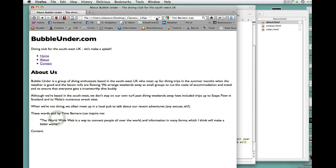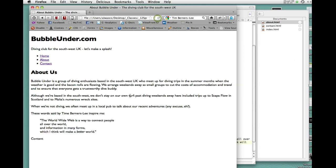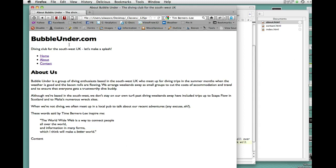Let's watch and see what those three break tags did. Connect people all over the world and information in many forms, which I think will make a better world. That's the proper way to use a break tag, which is to break up short lines within a paragraph or even possibly in a headline. Occasionally you'll have a headline that has multiple words in it and you want to break it into several short lines rather than have one long line. But that's the time to use a break tag.